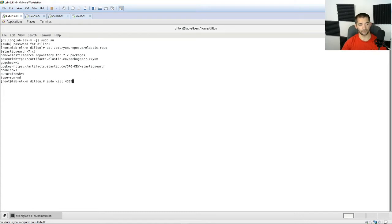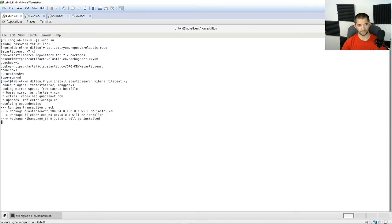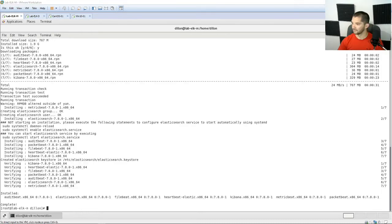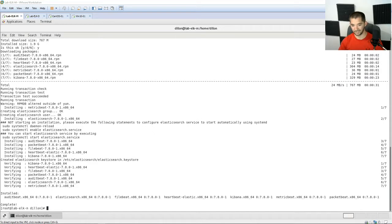We're going to run the yum command and install all the components. So: 'yum install elasticsearch kibana filebeat -y' so that it installs automatically. I've already cycled through this before, so this is going to take just a minute to run through and install. Picking up where I left off after installing ElasticSearch, Filebeat, and Kibana, I'll add in a few other beats to show you how to set them up.